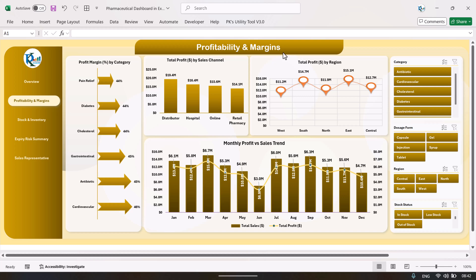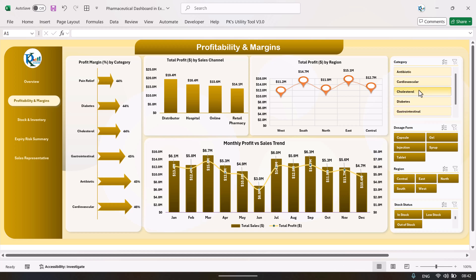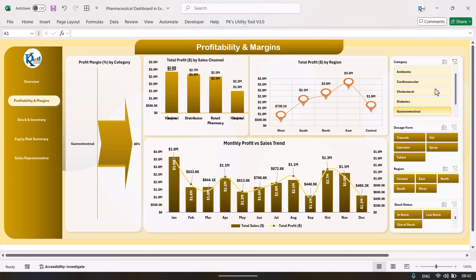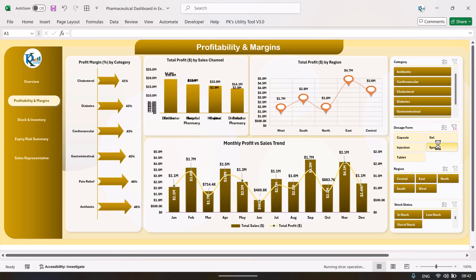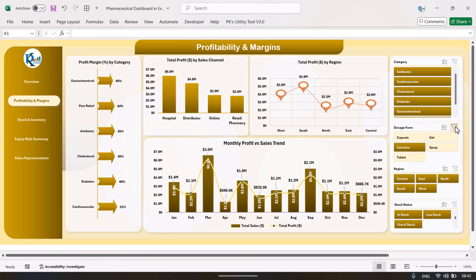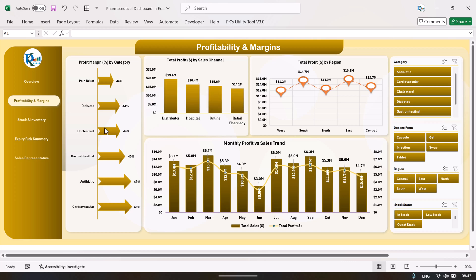On the profitability page we are showing profit margin by category, total profit by sales channel, total profit by region, and the monthly profit versus sales trend — showing total sales and total profit by month. You can filter the data as per your requirement using any slicer and it will automatically show the relevant data.